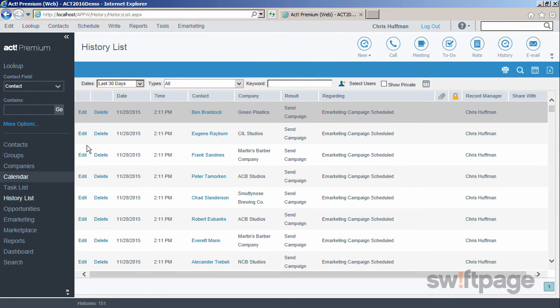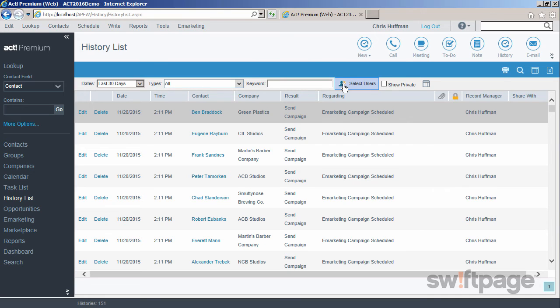there are several filters at the top that allow you to narrow the items in your view. Again, you can filter by dates, types, and users. And you can also perform a keyword search on your history list to find history records that contain specific search words.